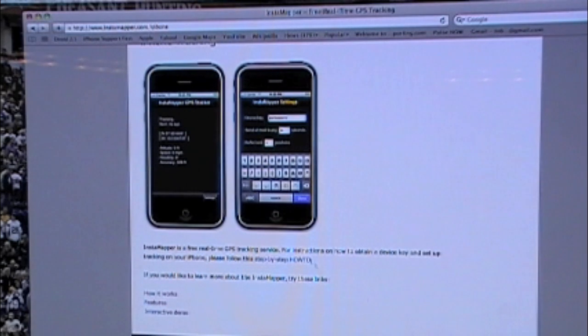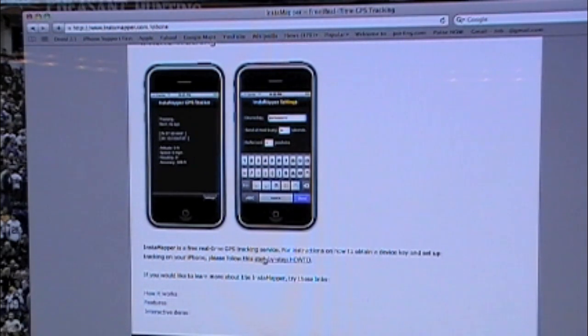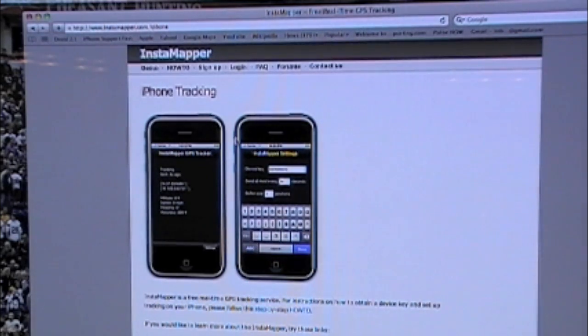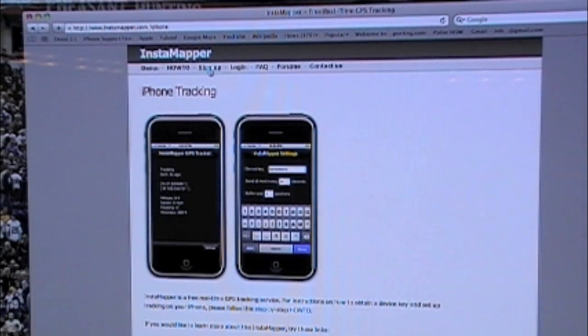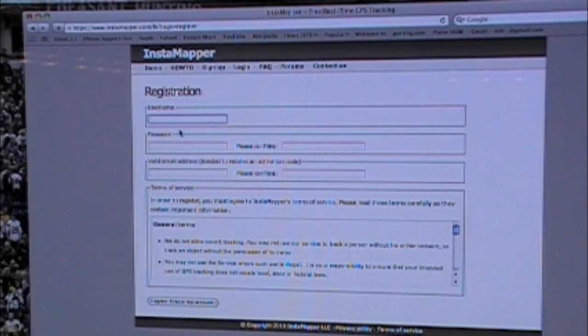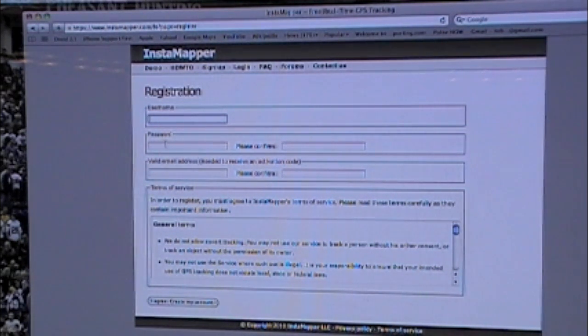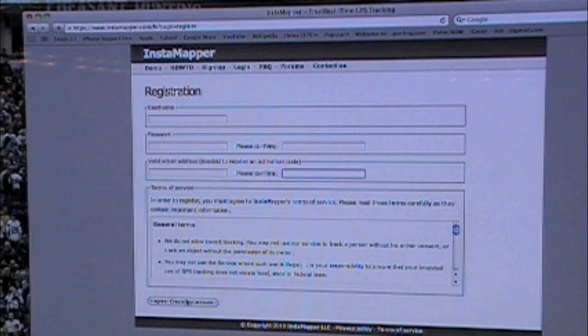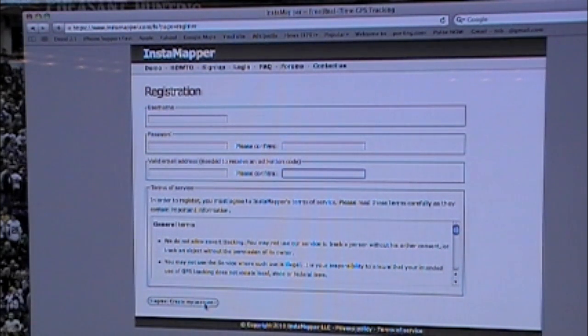Now you are going to have on here a step by step how to which you can follow. Or you can just go up here to sign up. What you are going to do is once you sign up then you just type in your username, password, and a valid email address. And then you are going to go to I agree create my account.